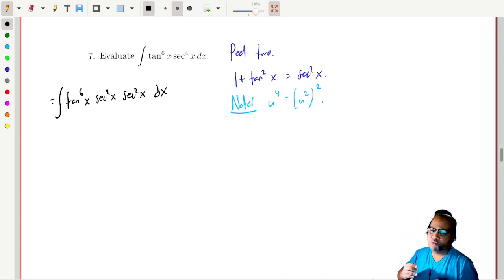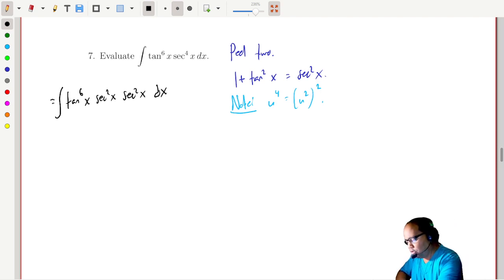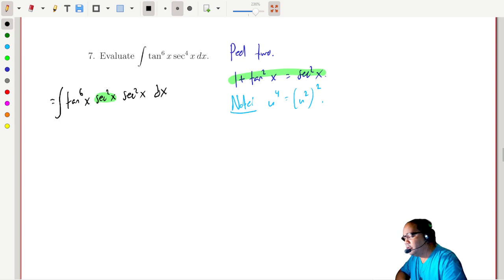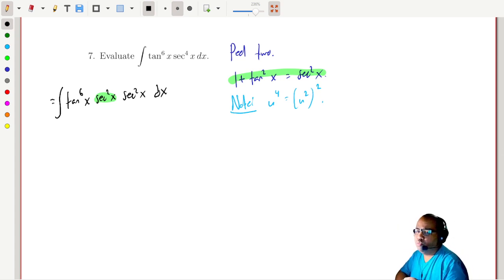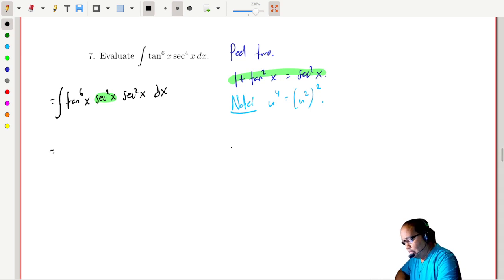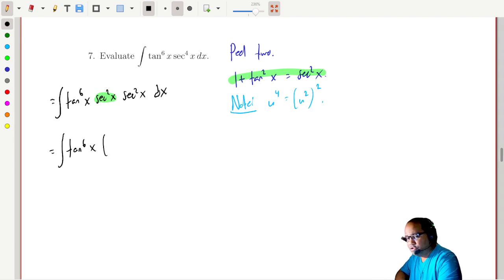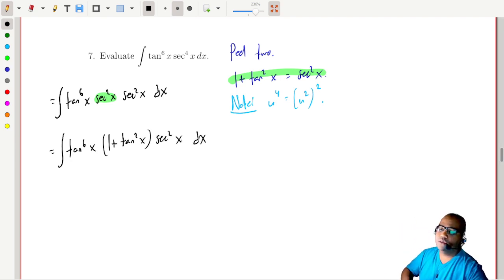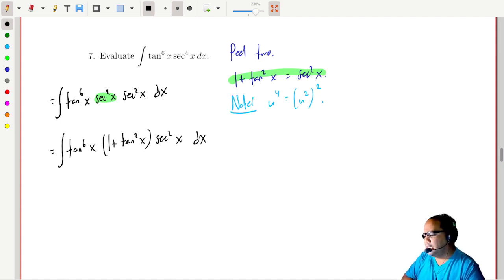Now I'm going to replace one of those secant squares using the identity, writing it as one plus tangent squared. So we have the six tangents out front, one of the secant squares becomes one plus tangent squared, and we still have secant squared left over: tangent to the sixth x times (one plus tangent squared) times secant squared x dx.